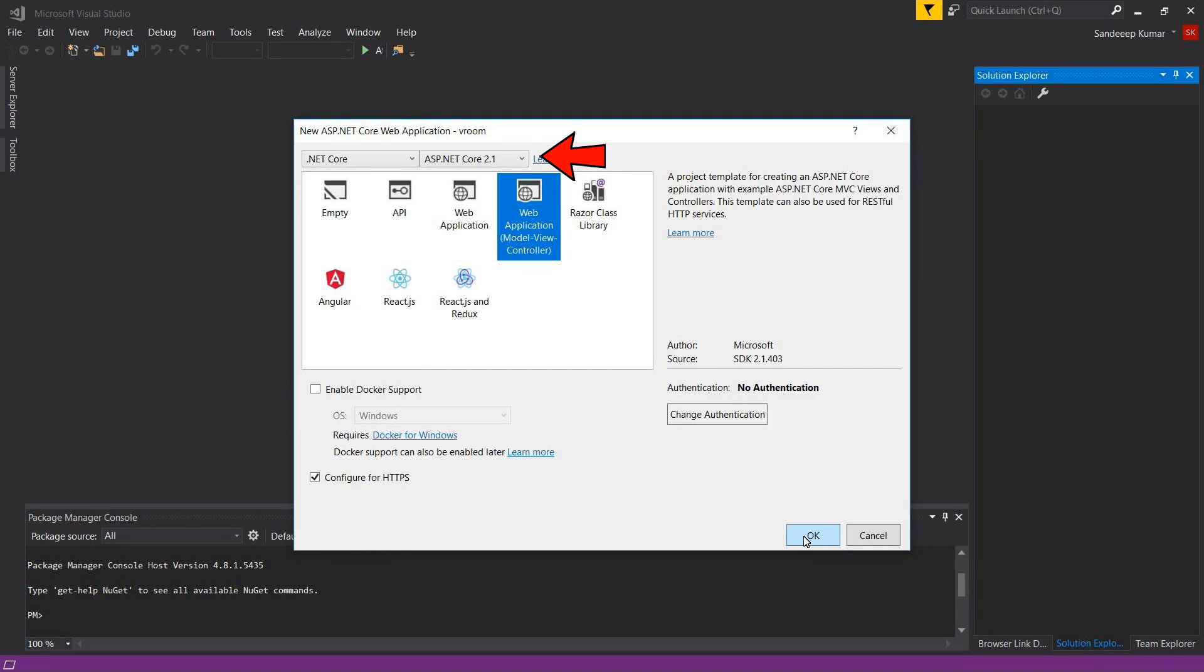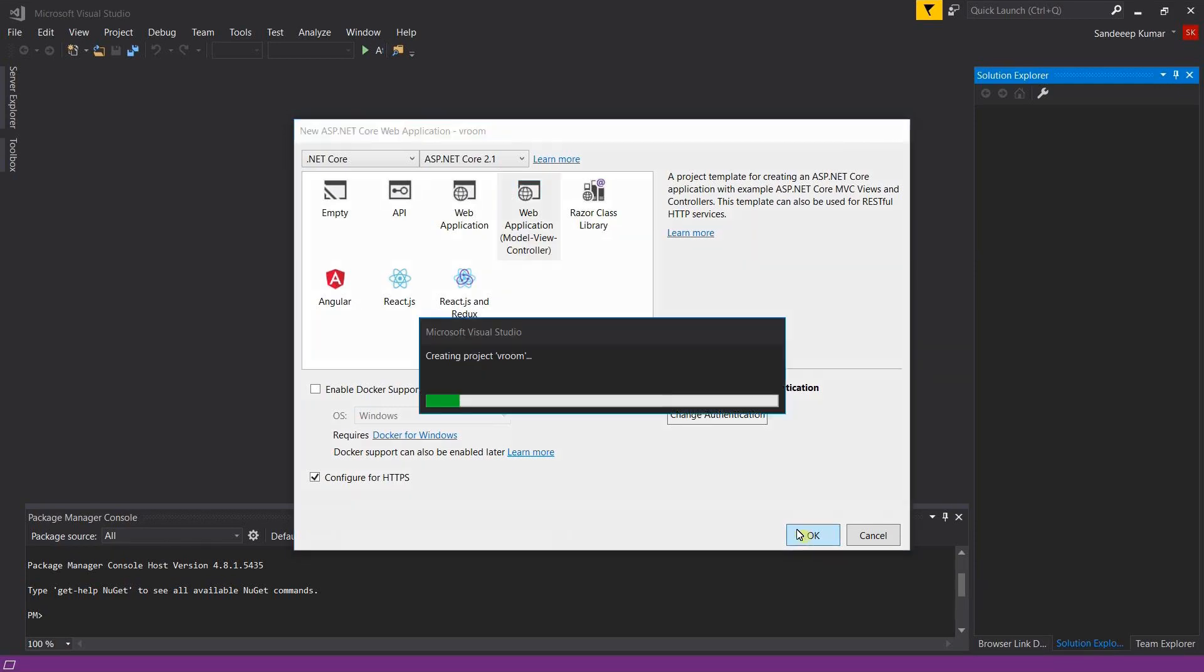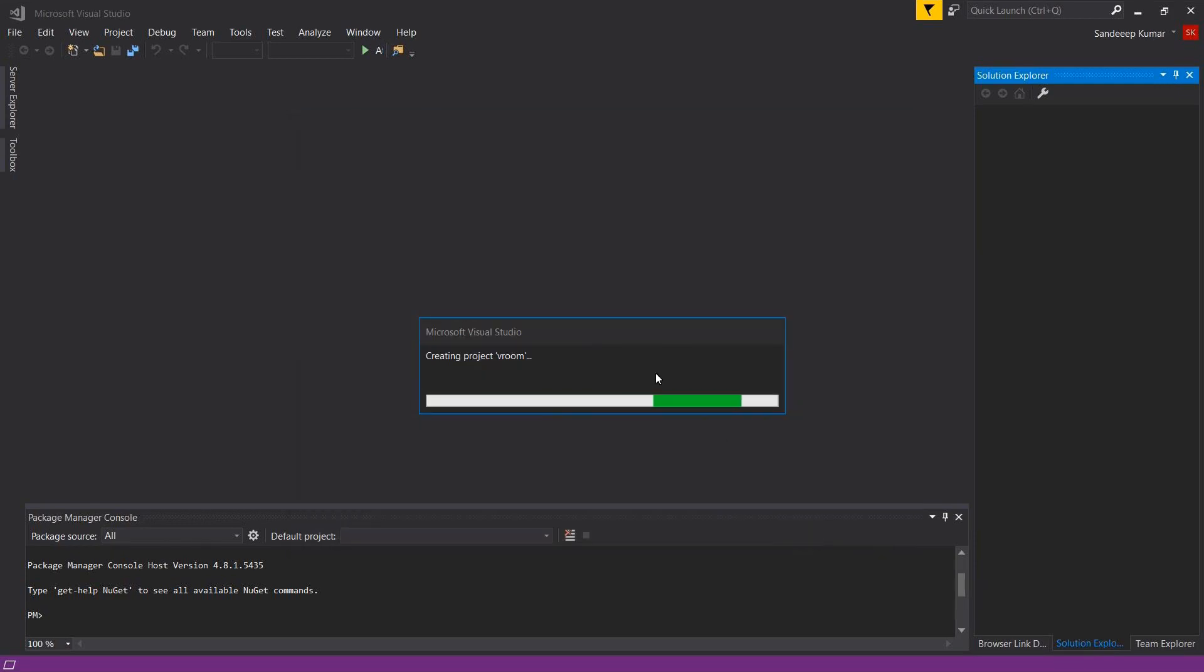As I suggested earlier that we will learn login based authentication in this course. But here I am not selecting change authentication. Because it will add all the database access classes and migration in your application. In that way you will not be able to learn things deeply. So let's do not select it at the moment and we will code everything ourselves to understand the concept deeply. We will create new project later in this course to cover authentication. So click OK.